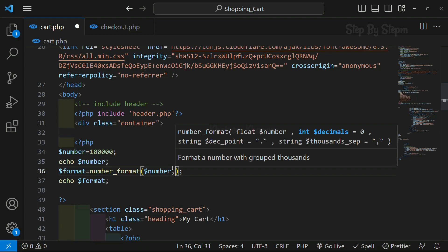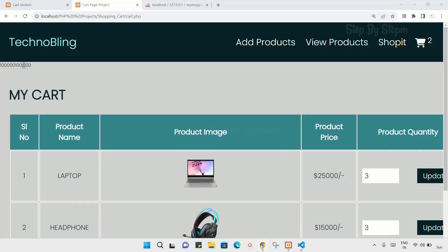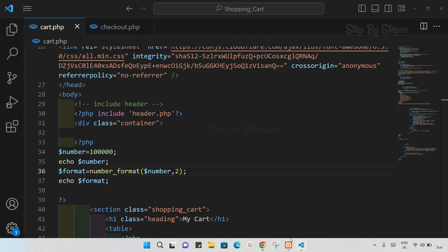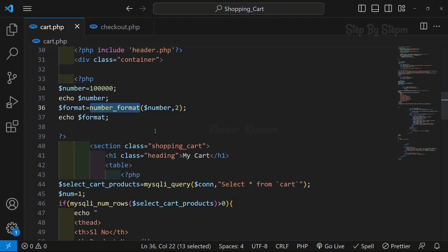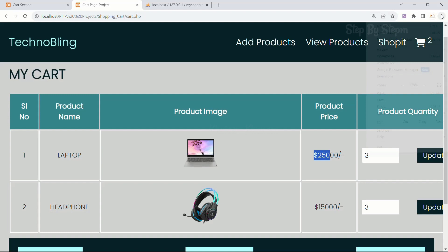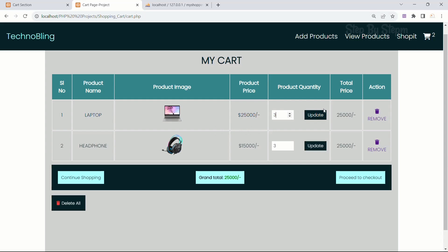Here I can also pass a decimals parameter — I will write 2, save, and refresh. Now two decimal numbers are added. So using the number_format function we can add commas in our numbers. In the next session, using that number_format function, we are going to calculate our total price based on the quantity and display the formatted number.